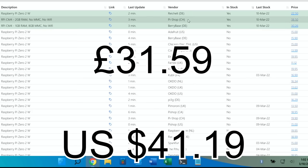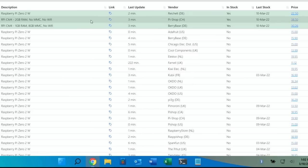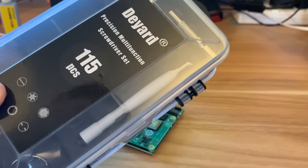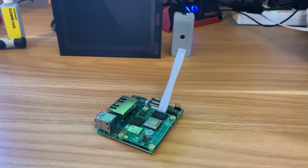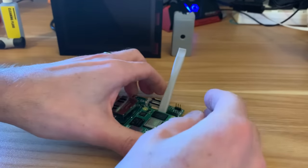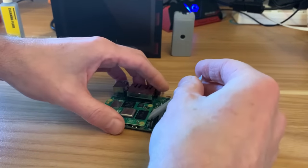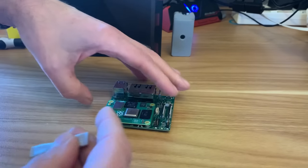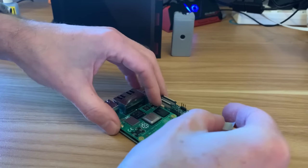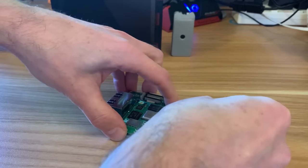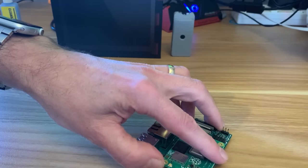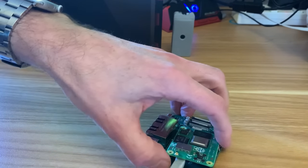I've got a spudger from my toolkit so let's see if we can pop this up. If I do it that way though, I think I'm leaning on what looks like a camera piece, so let's try it from the side. Let's twist. Yeah, that's popped up nicely.